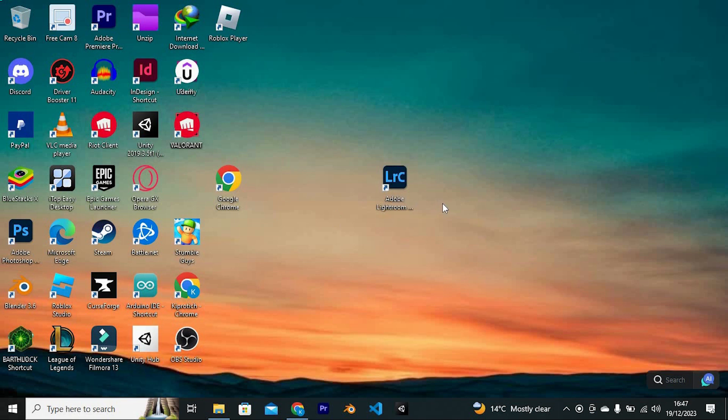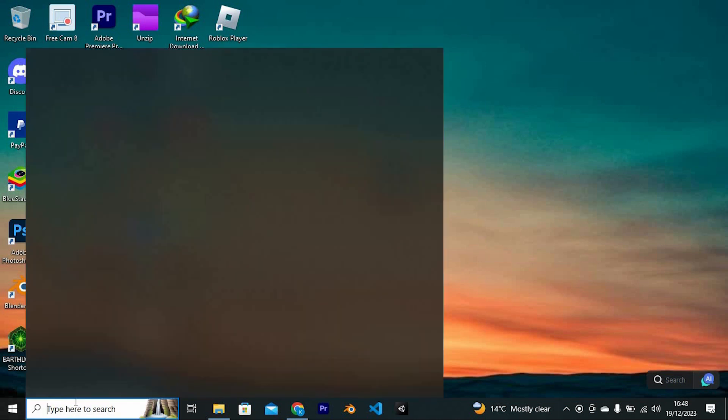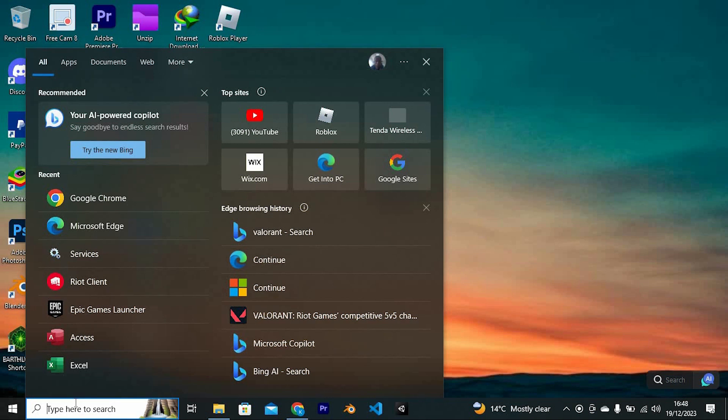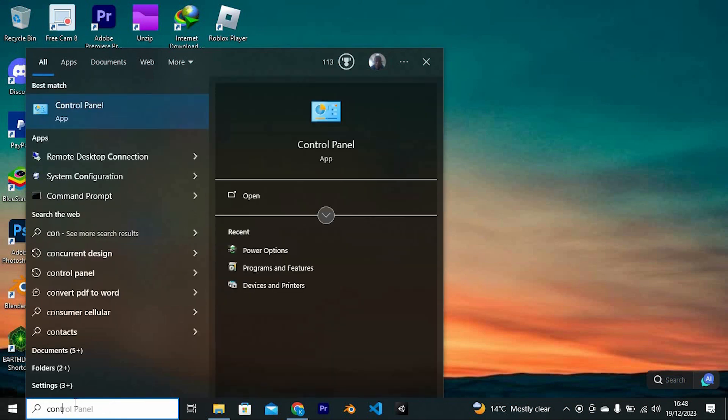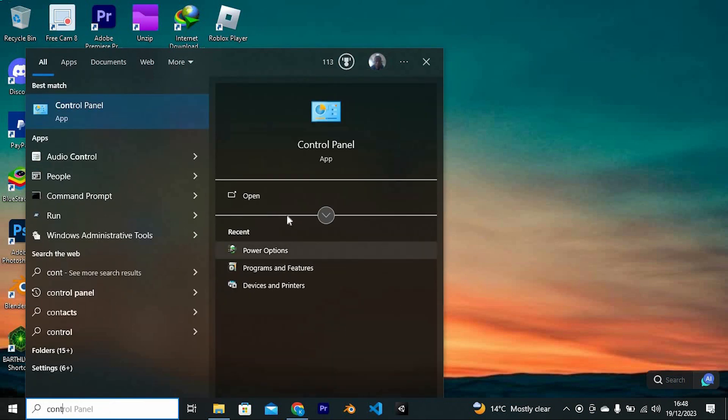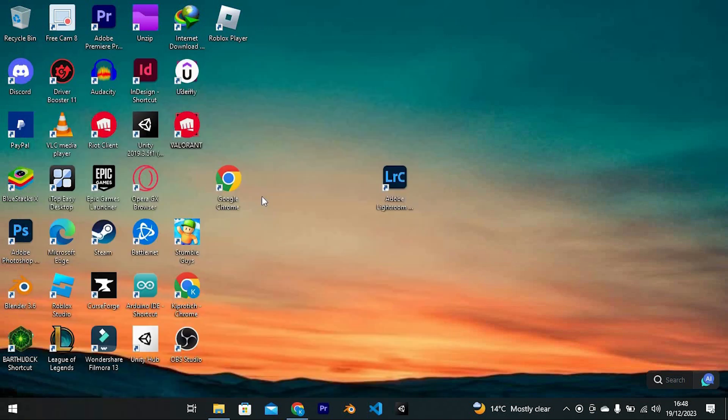We need to go to the Control Panel to do so. Go ahead and click on the search bar right here. Now type in 'control panel' in this space. You will see Open here and some recent activities you have clicked on. Go ahead and tap on Open.